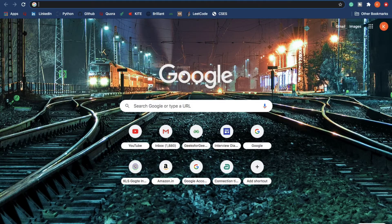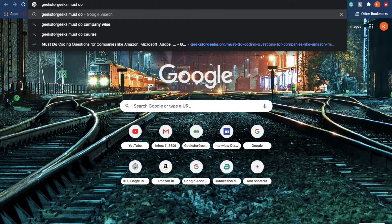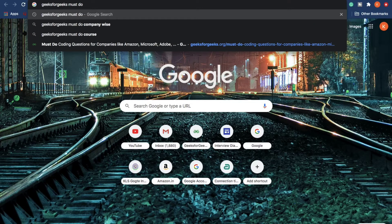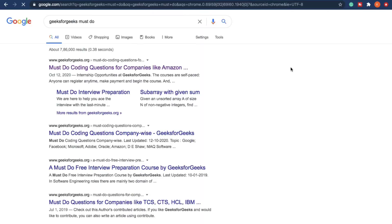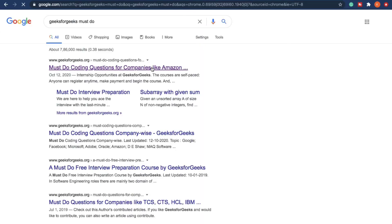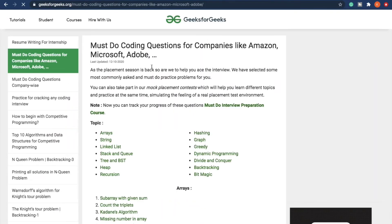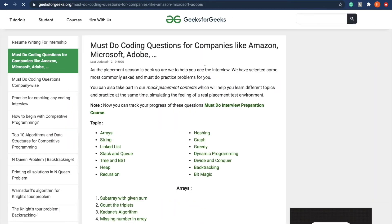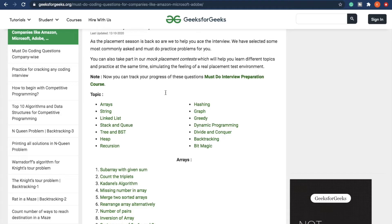Open a new tab in your browser and type in Geeks for Geeks must-do. Click on the first link and a web page is loaded of Geeks for Geeks for must-do coding questions for companies like Amazon, Microsoft, Adobe and so on.